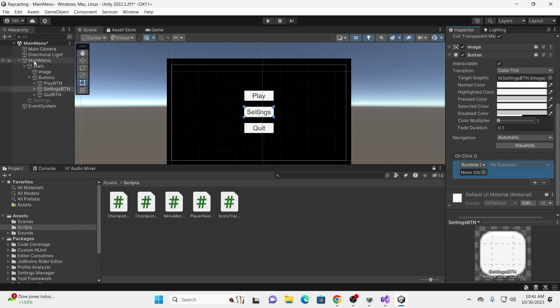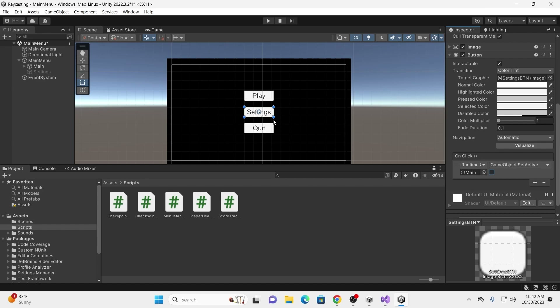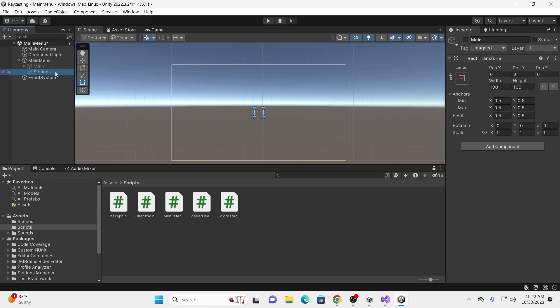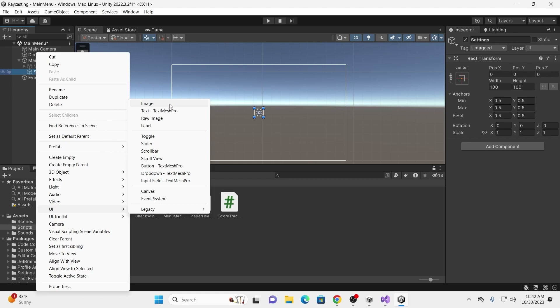For the Settings button, this works a bit differently. We're actually going to drag in our Main object — not our main menu canvas. We're going to use GameObject SetActive Bool. We can set it active to true or false. We want this screen to disappear when we click Settings, so we're going to set Main active to false. We're also going to drag in our Settings object and set that active to true. So Main will turn off and Settings will turn on when we click Settings. Now, there's nothing under Settings right now, so let's fix that.